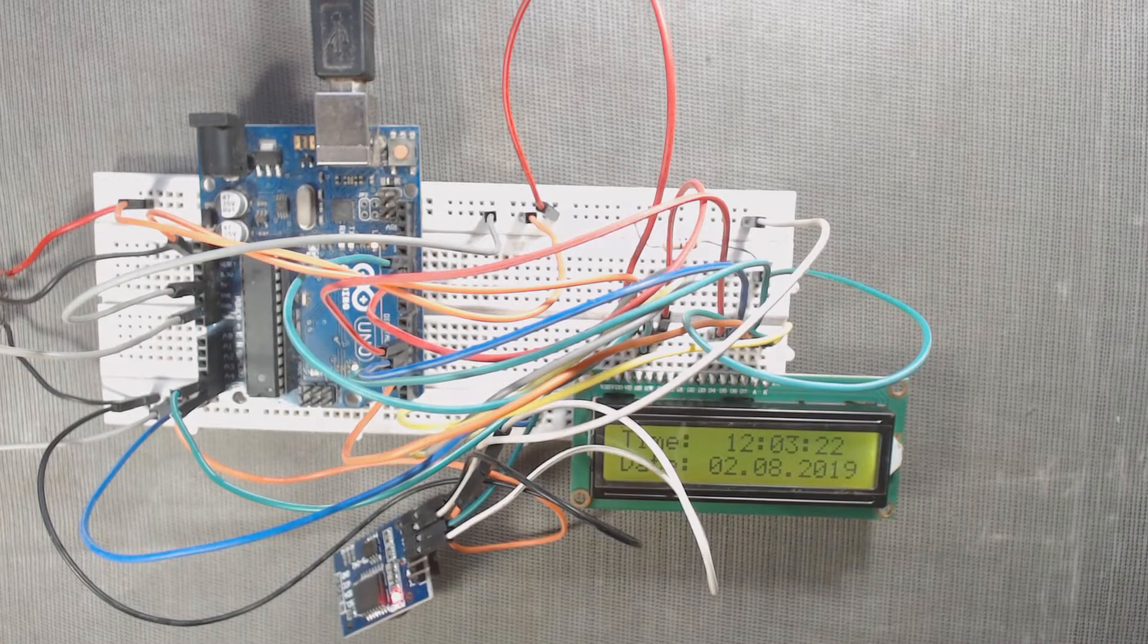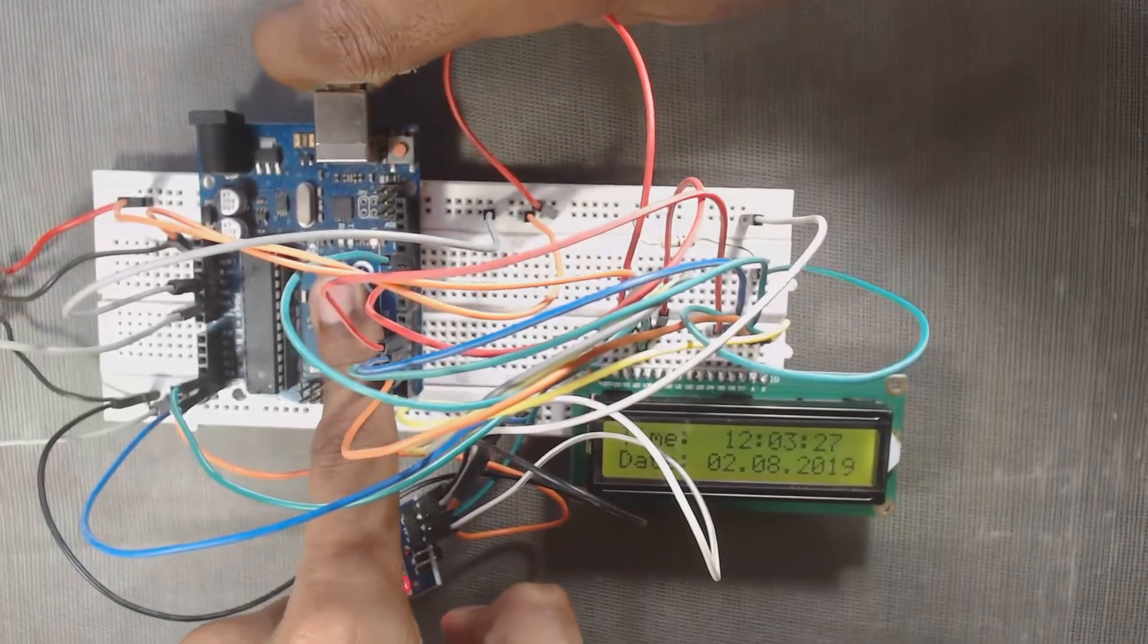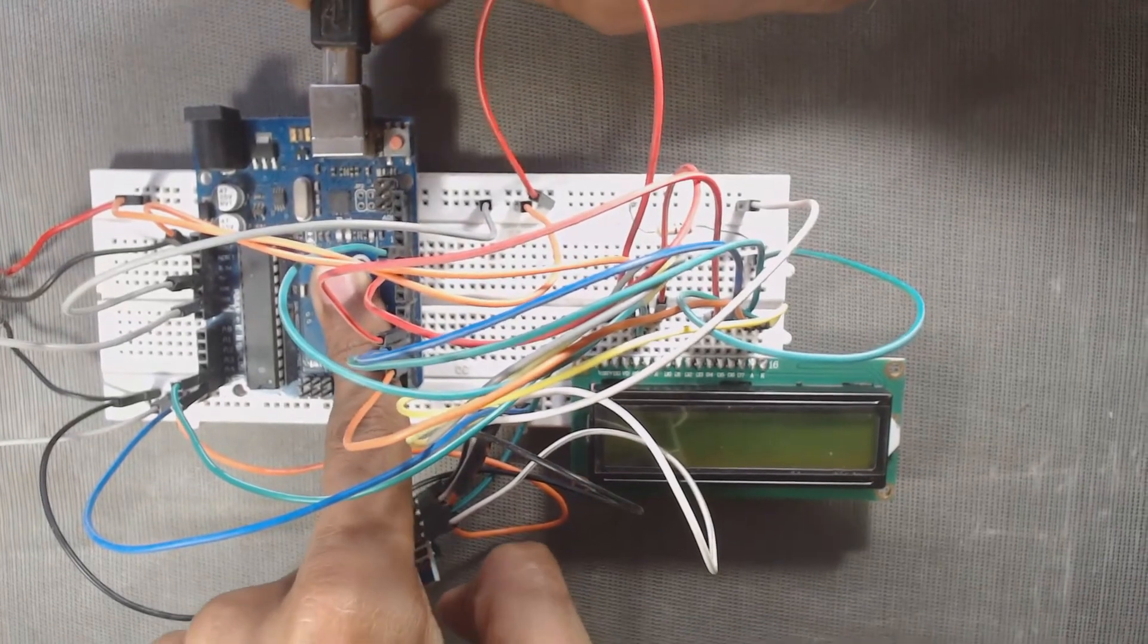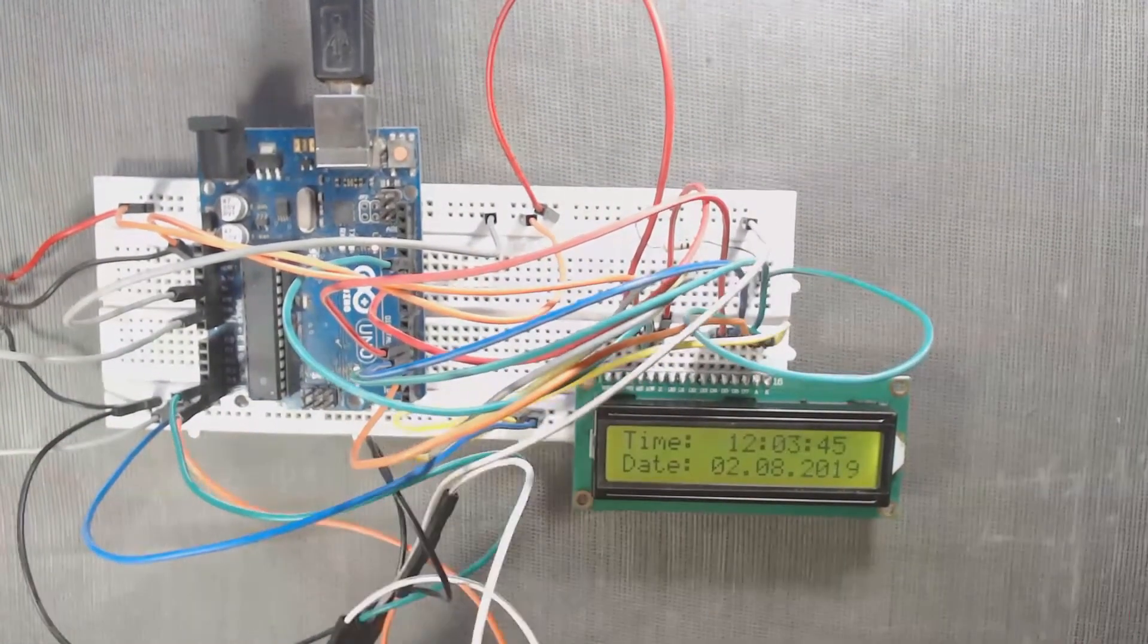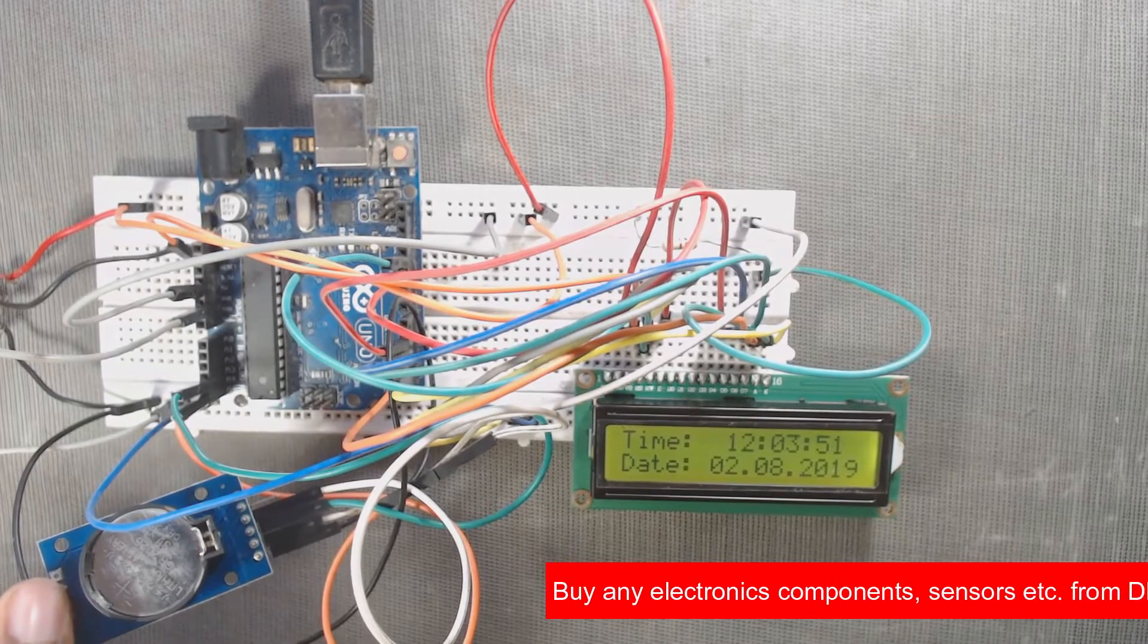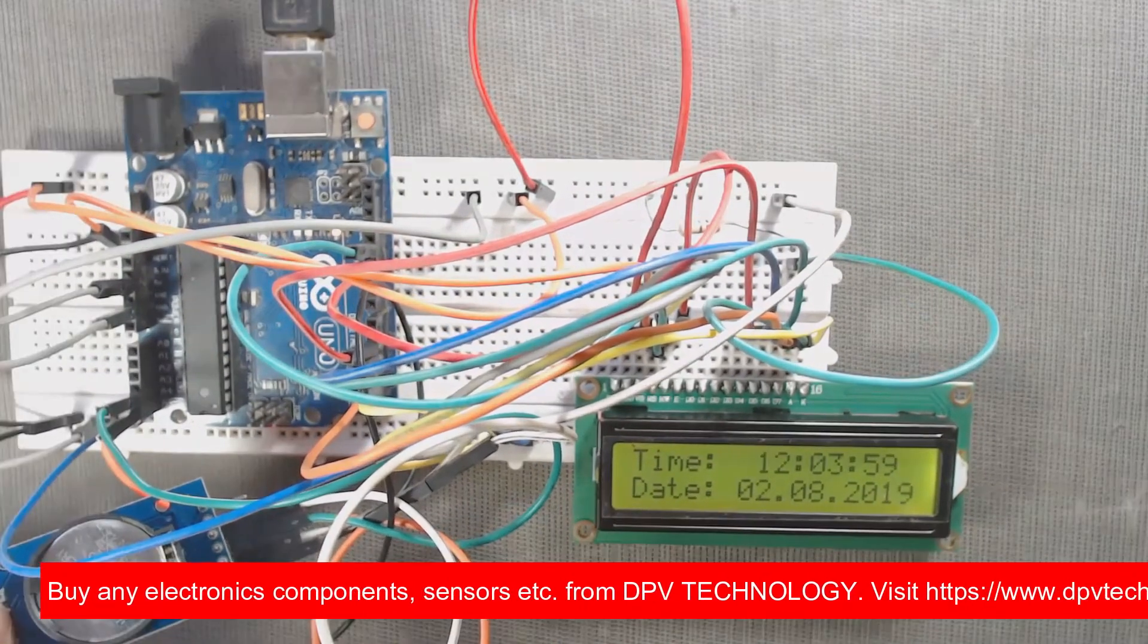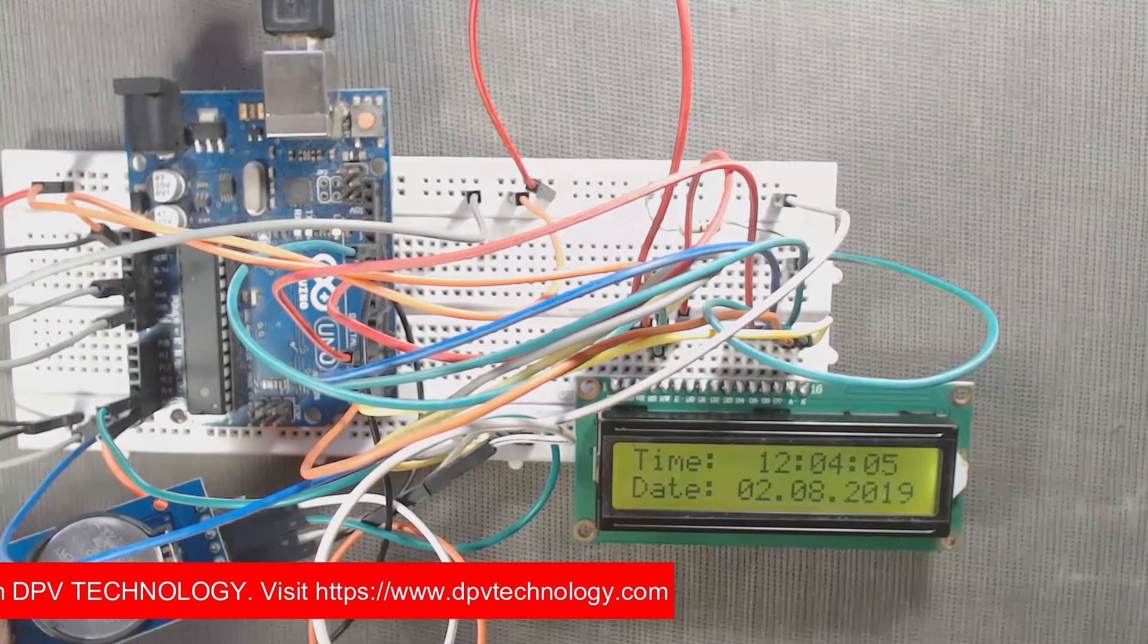Now we will disconnect the cable from Arduino. Then connect it again. But this time, we will not upload the code and we will see the module showing its correct time, day and date. Thus, it updates its time, day and date for more than a year by taking power from its own battery.